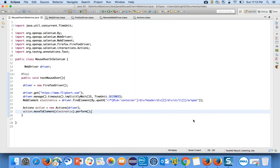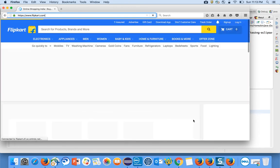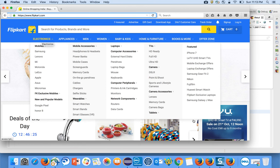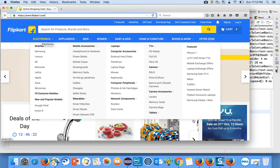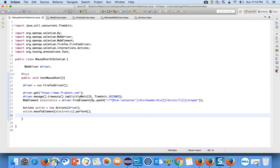If I run the TestNG test, you will see how mouse over works. It navigates to Flipkart and then does a mouse over on the Electronics item — see, it is doing mouse over on the Electronics item! That's how you do mouse over. I will cover all the topics one by one. Thank you for watching — if you like this video please hit the like button and subscribe to my channel.